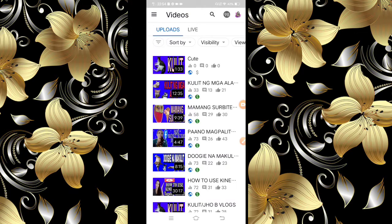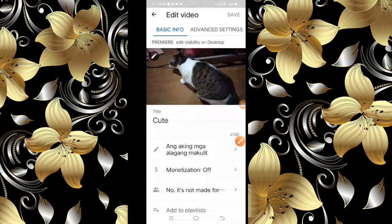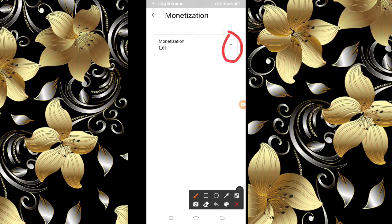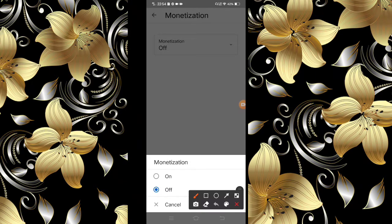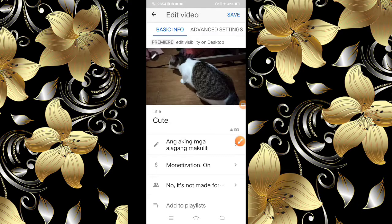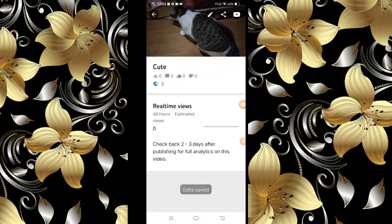Gawin naman natin ang sunod na step: i-on na natin ang ating monetization. Saka palang natin i-on ang ating monetization. I-click natin itong video, and then i-click natin itong parang pencil. Tapos dito, i-on na natin yung ating monetization. Click natin yan — parang arrow — then on. Ayan na siya, nakacheck na yan lahat, guys. I-click na natin ito. Then i-save na natin. Intayin lang natin ang loading. Okay — edit, save, nakalagay.